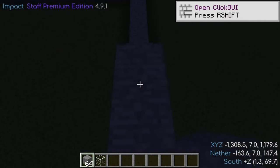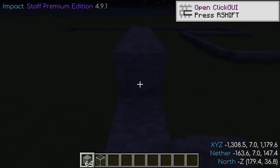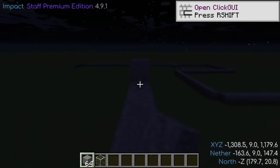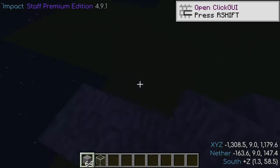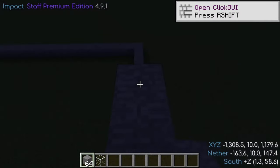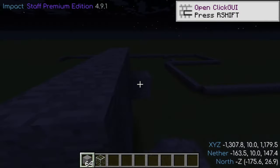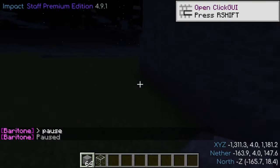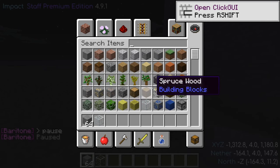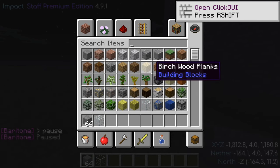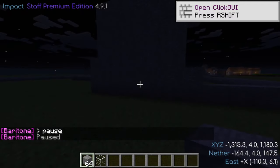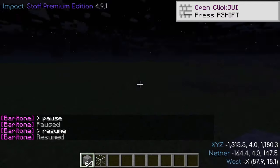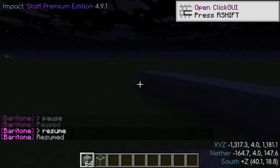Let's say you're working on a large structure and it requires more blocks than you can fit in your inventory. This can still be accomplished, but it's recommended you make use of the Pause command. When paused, you can replenish Baritone's inventory, and when you're ready, use the Resume command and Baritone will begin building again.